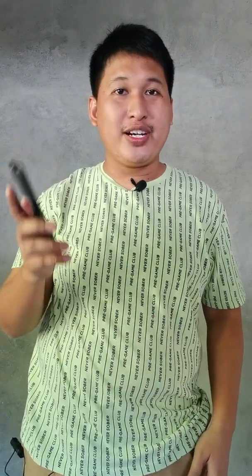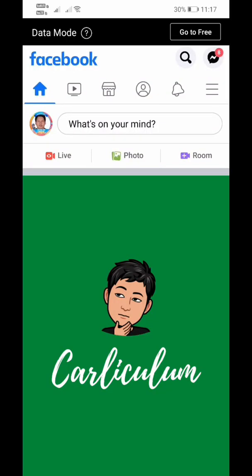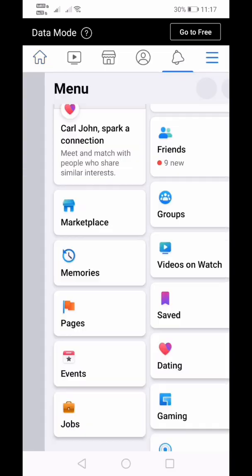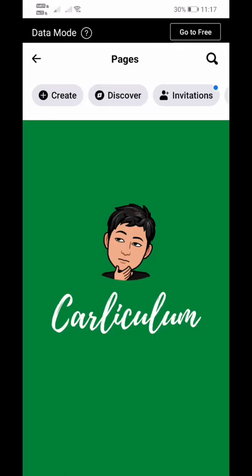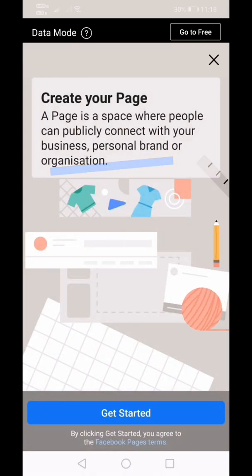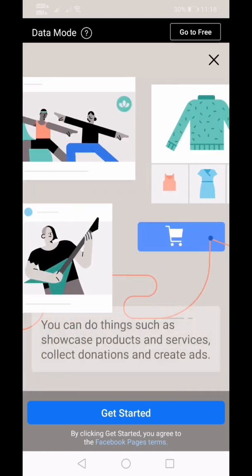Creating a Facebook page for your organization is so easy. Get your phone and let's start working on it. The first step is by going to your Facebook app. Once you are logged in, find the hamburger button — it is below the messenger logo. Click Pages, then click Create.